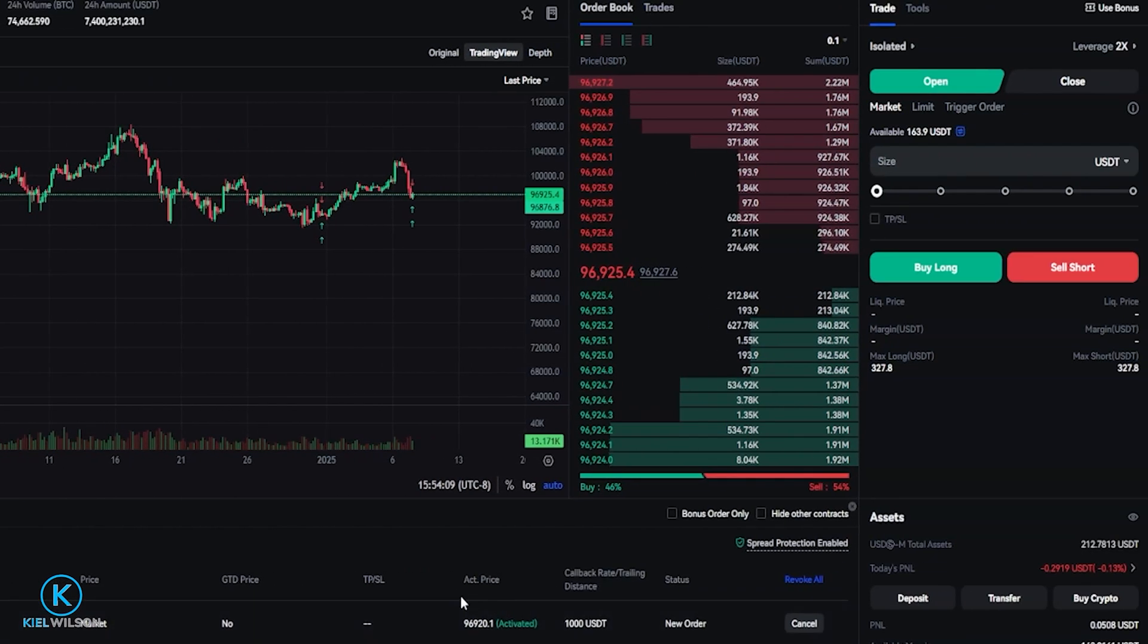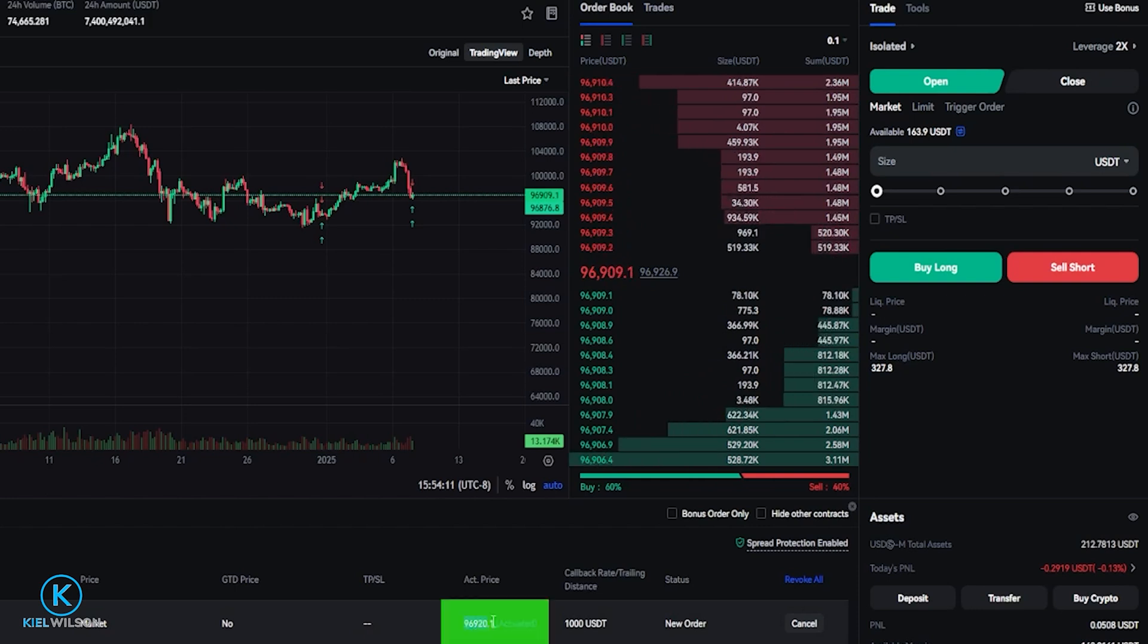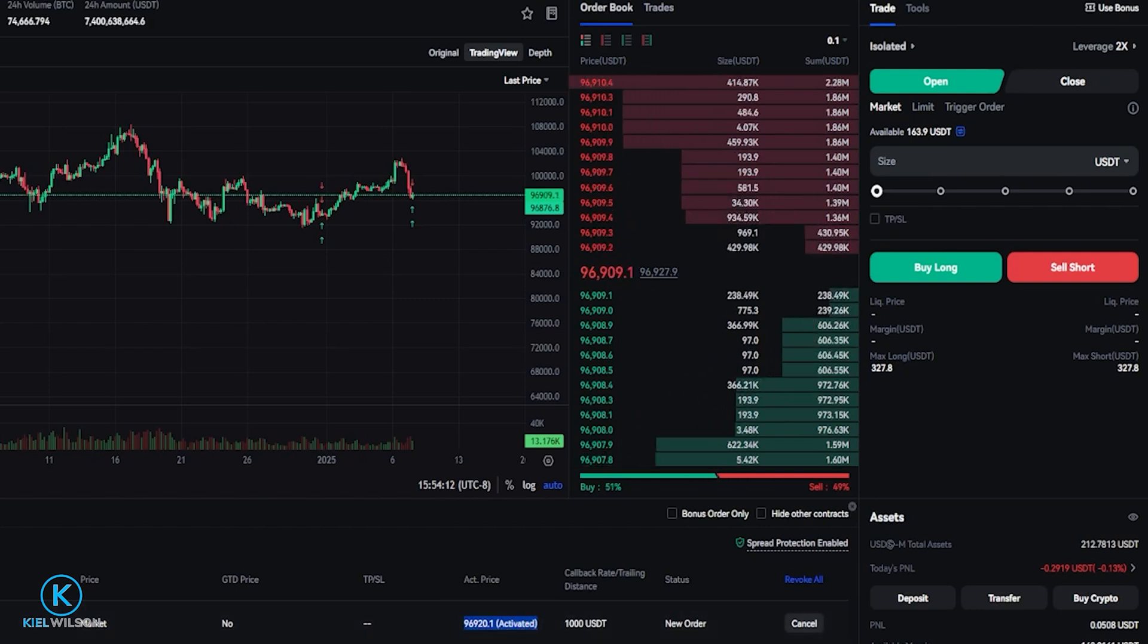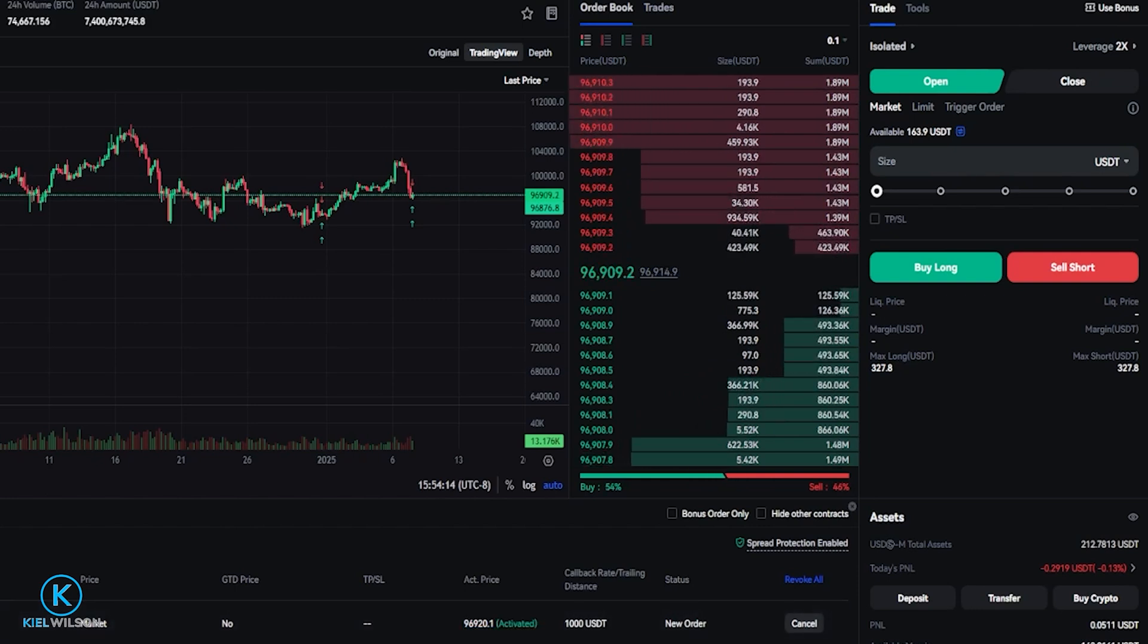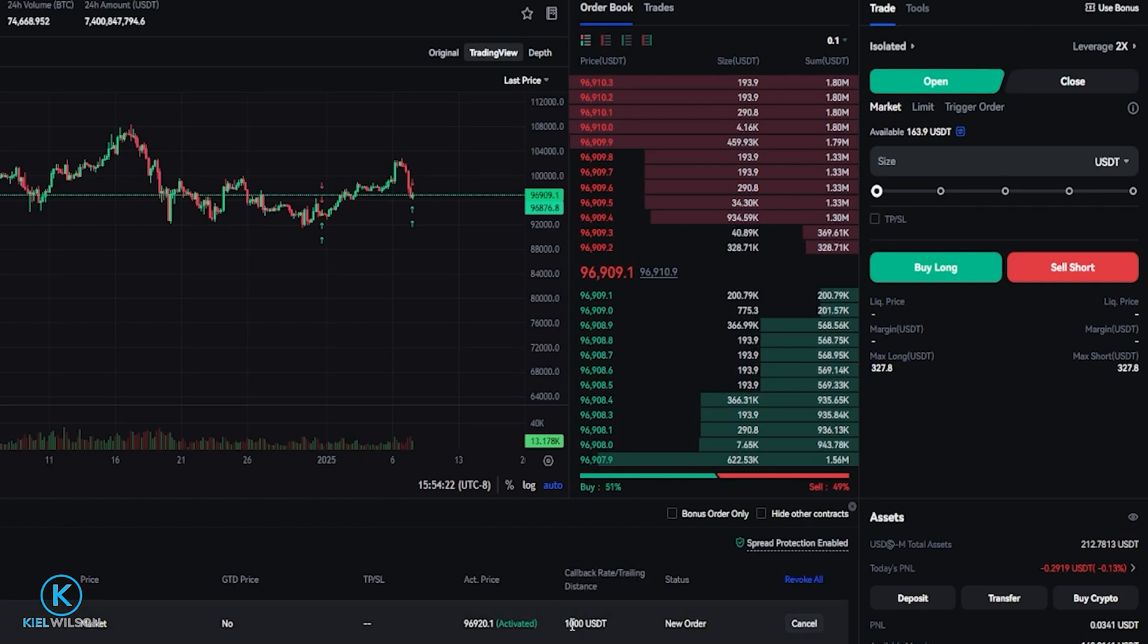And if we come right over here you'll be able to see the trailing stop loss right here. And of course mine's activated. You'll be able to see your callback rate right here. So this is the trailing distance, and of course I selected 1000 tether.